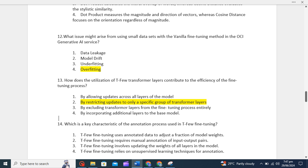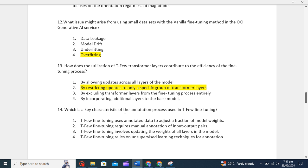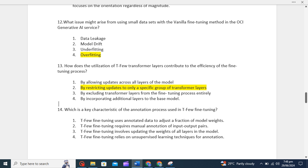We need to remember this concept to give other answers also. Which is a key characteristic of the annotation process used in T-few fine-tuning? Basically, when a developer is developing the models, they need to update the pairs manually. For setting these, they need to require manual annotation of input-output pairs. The correct option is the second one.